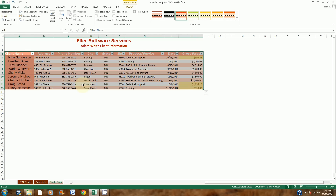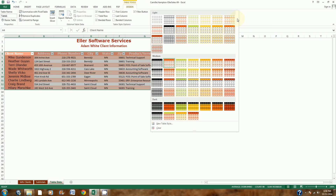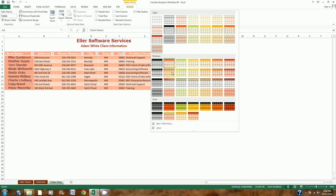We confirm we want to do this by clicking Yes. There's my table, and now I'll change the table style to Medium 9. On the Design tab I'll go to the Table Styles section, click the More button, and look for Medium Table 9 — it's the red-colored one in the medium section, second row.